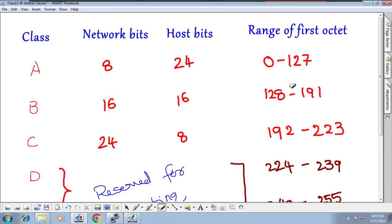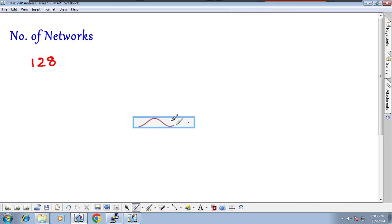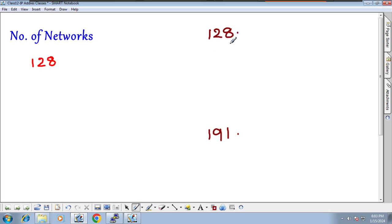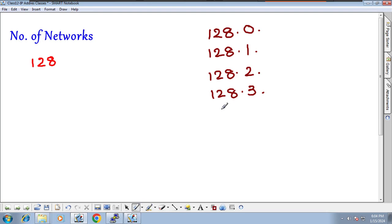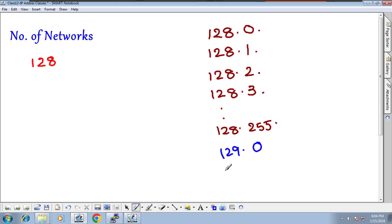Now, the number of networks in Class B. In Class B, the range starts from 128 and ends at 191. However, you cannot count networks the same way as Class A, because Class B has 16 network bits. So 128.0 is one network, 128.1 is another, 128.2 is another, all the way to 128.255, then 129.0, 129.1 through 129.255, and so on up to 191.255.